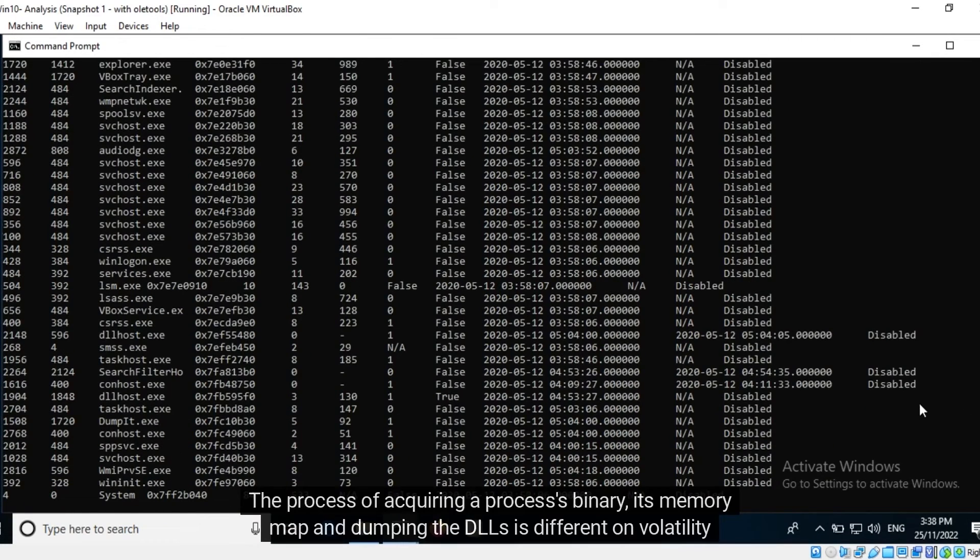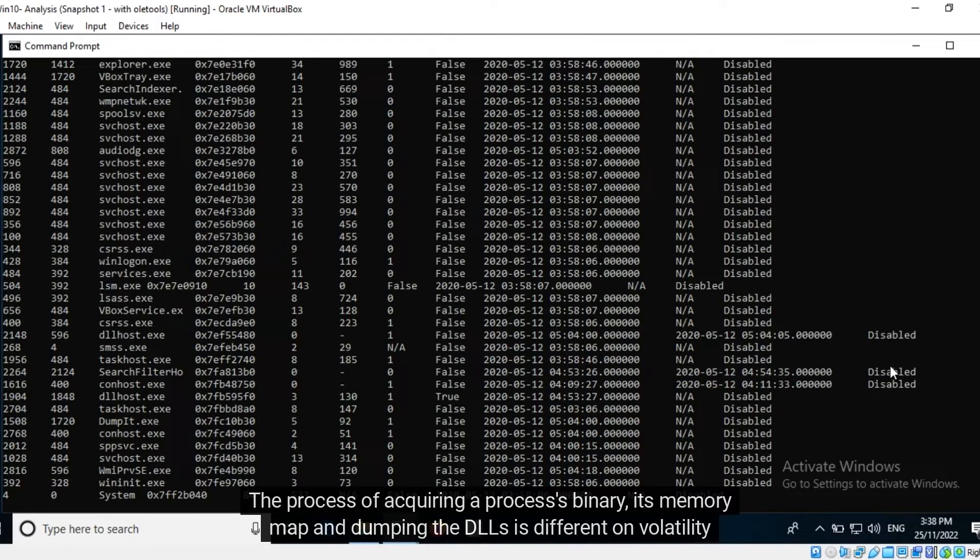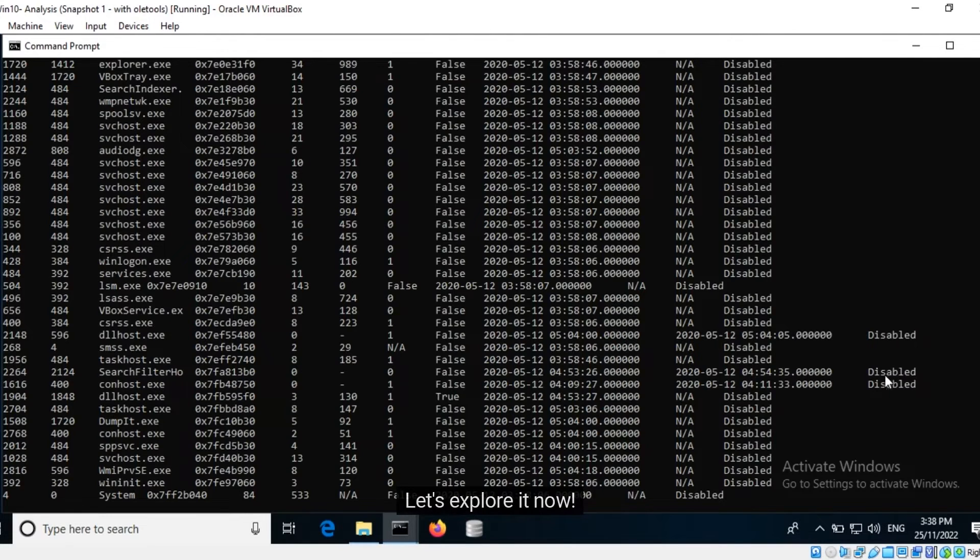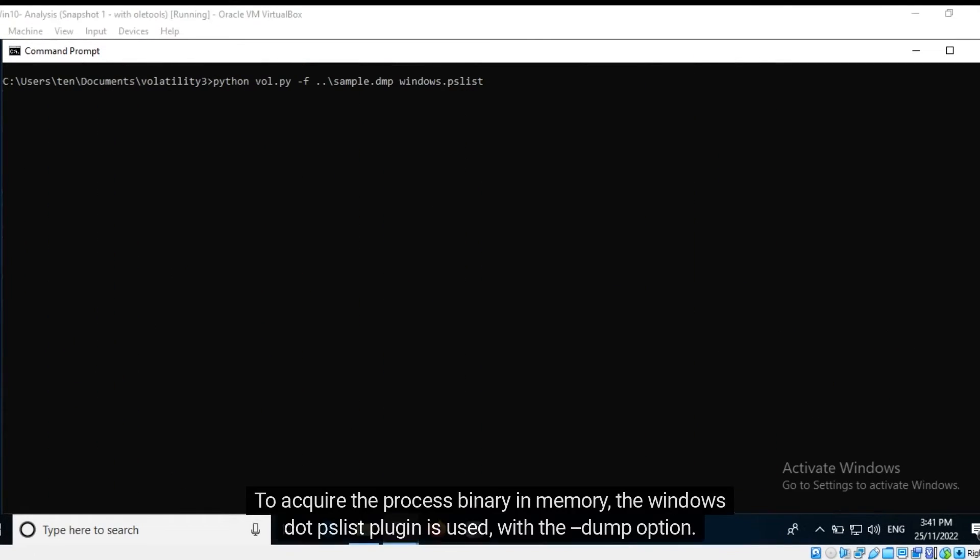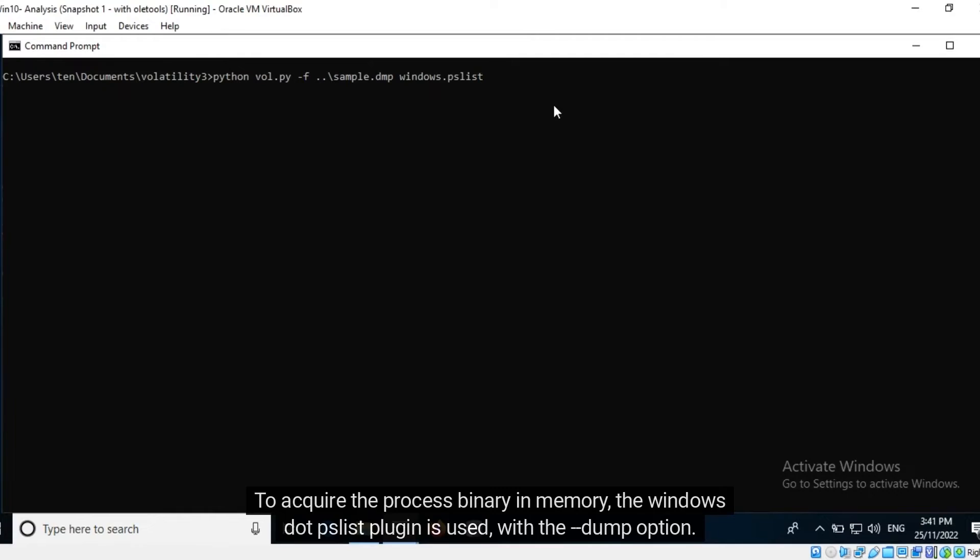The process of acquiring a process's binary, its memory map, and dumping the DLLs is different on Volatility 3. Let's explore it now. To acquire the process binary in memory, the windows.pslist plugin is used with the dump option. The dumped process is stored in the current directory.